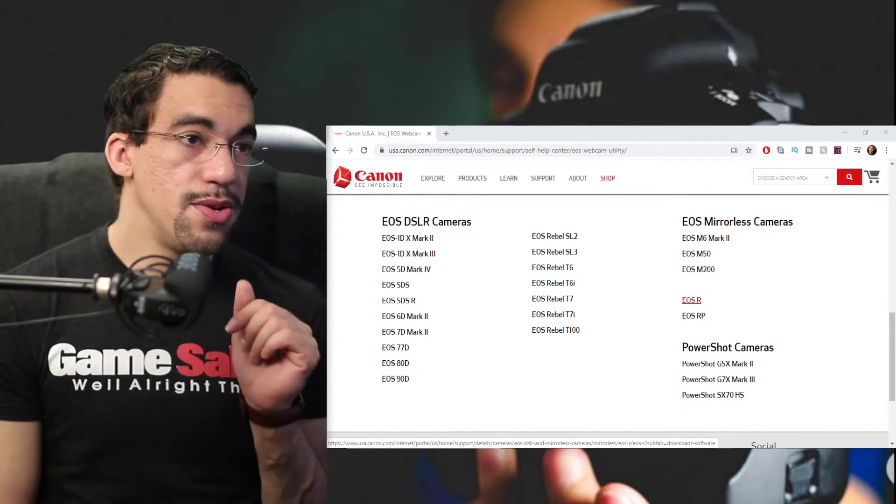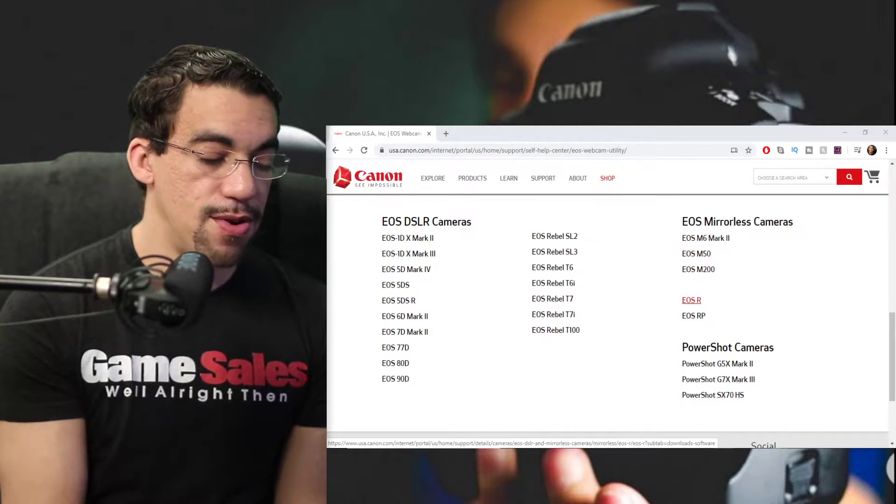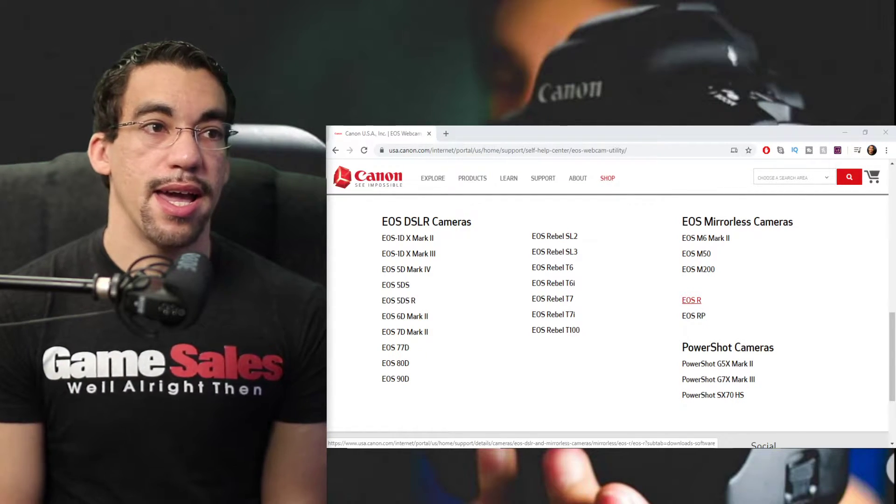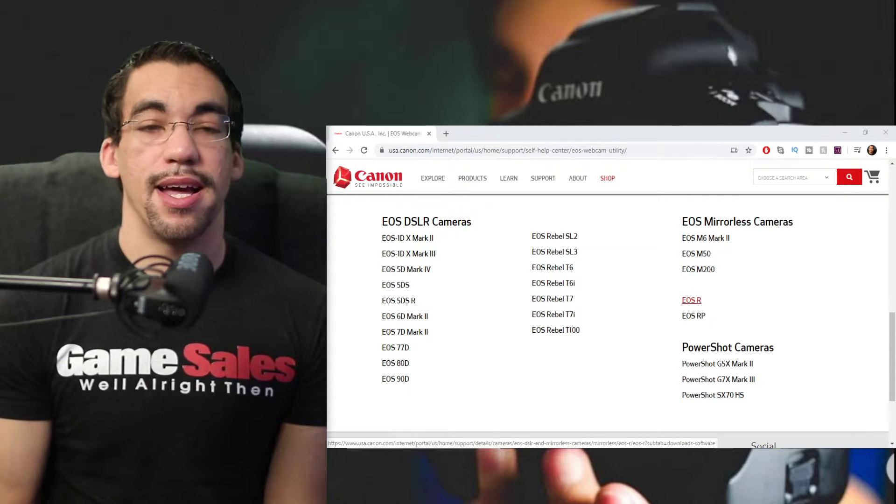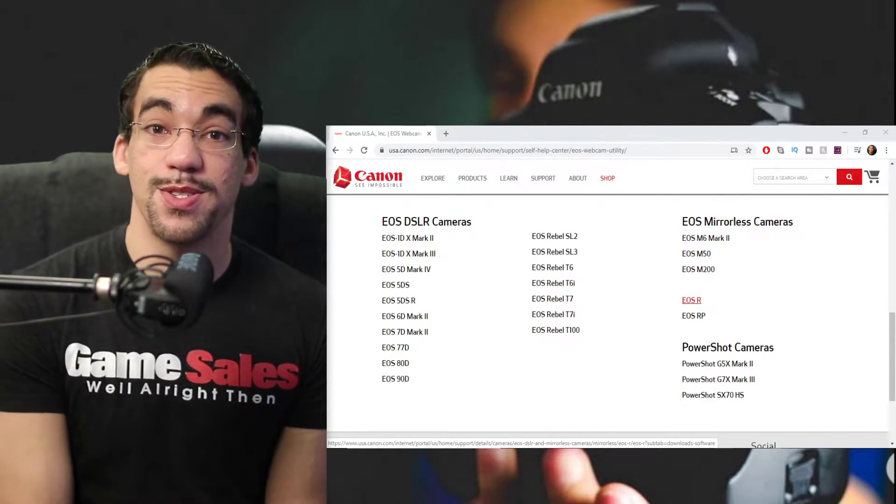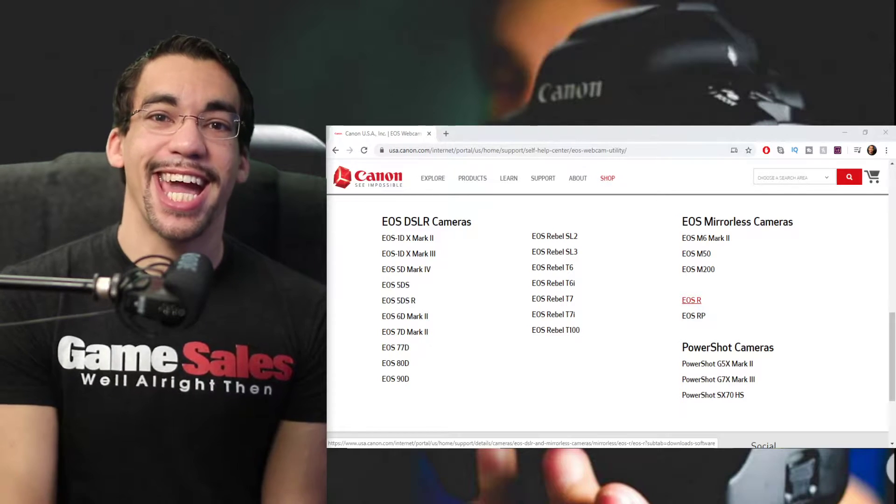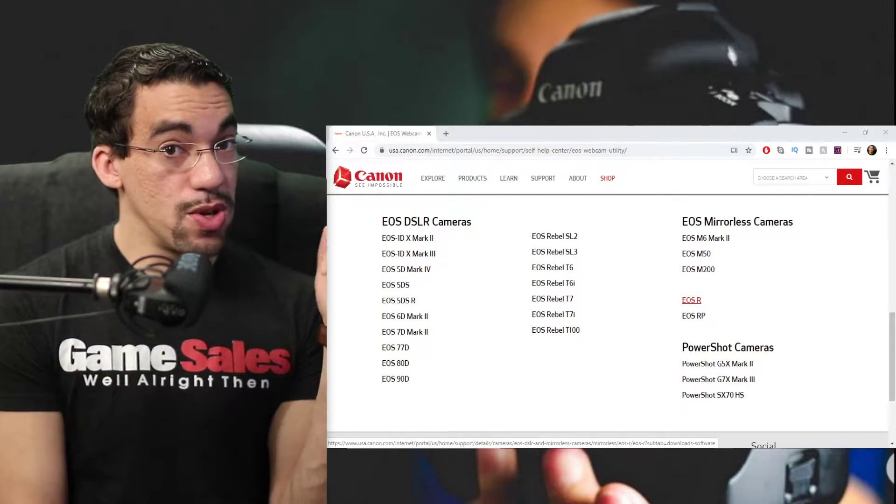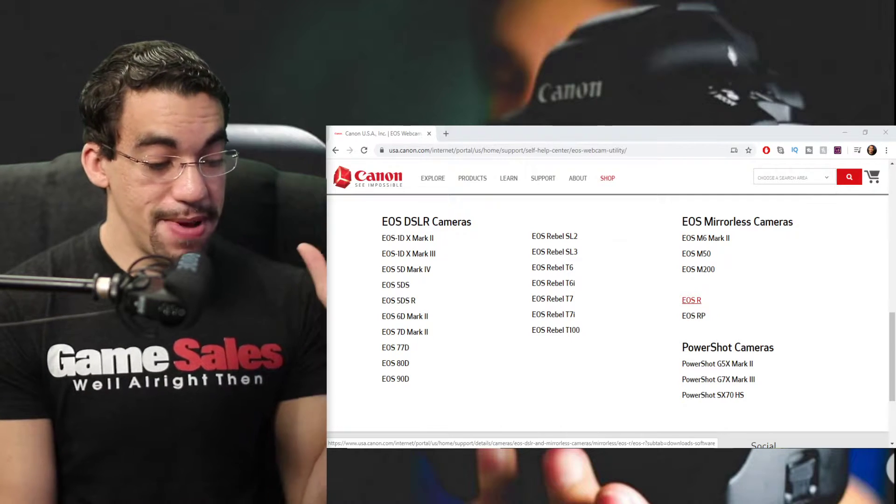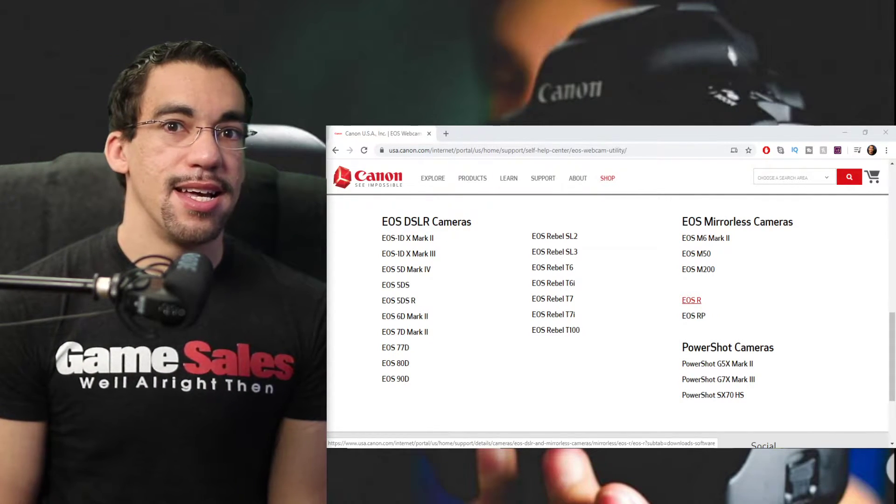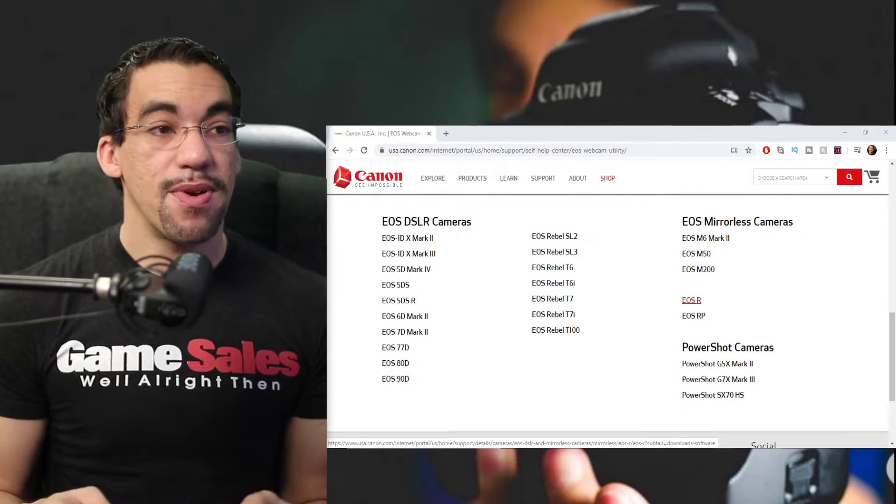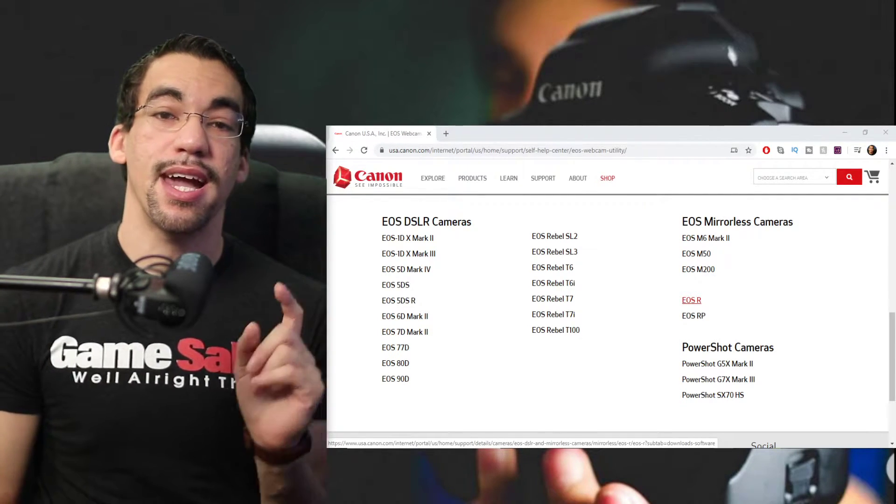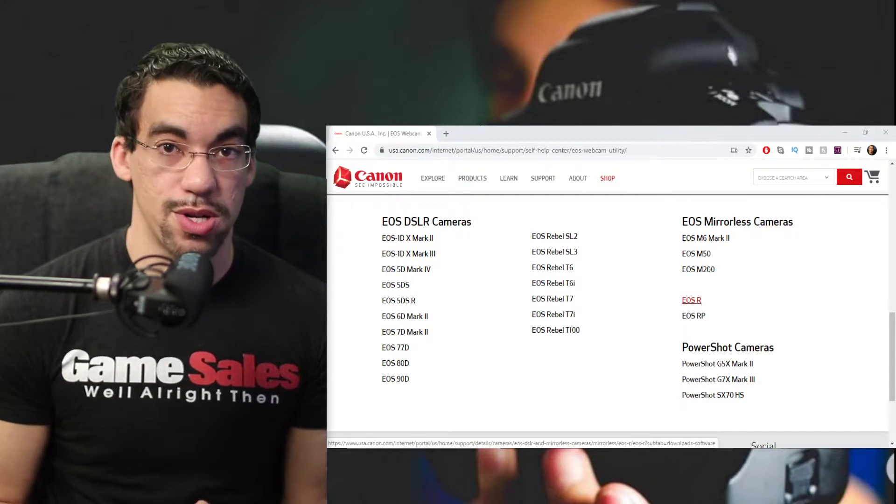So I downloaded and installed the 5D Mark IV version and tested it with the 5D Mark IV. And I was like, okay, let me try the software with the Canon 6D, 6D Mark I, not Mark II. So this is going way back one. And it worked. To my surprise, it's not on the list, but the Canon 6D Mark I worked.